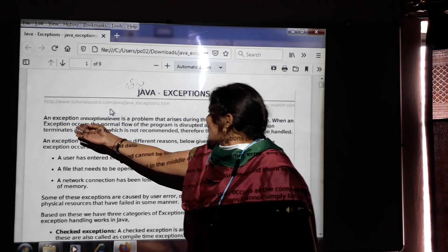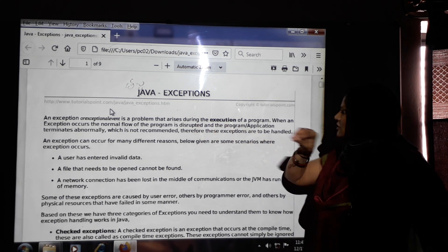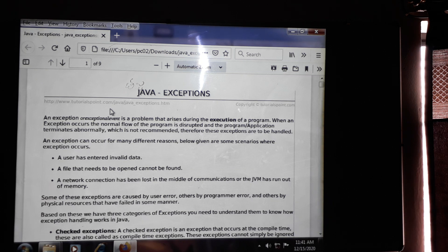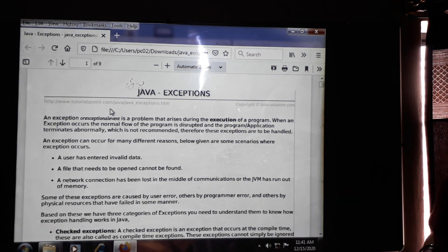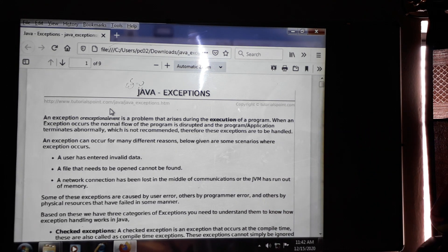An exception, or exceptional event, is a problem that arises during the execution of a program. Whenever we are compiling or executing a program, at that time an exception can be raised. When an exception occurs, the normal flow of the program will be disturbed. The normal execution flow will be interrupted or stopped, which is not recommended. Therefore, these exceptions need to be handled.